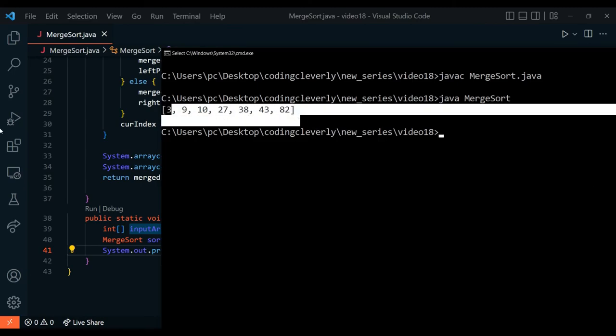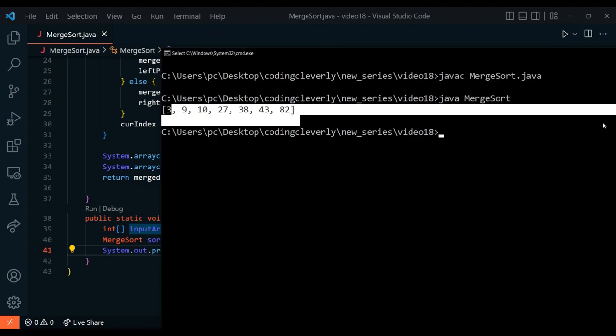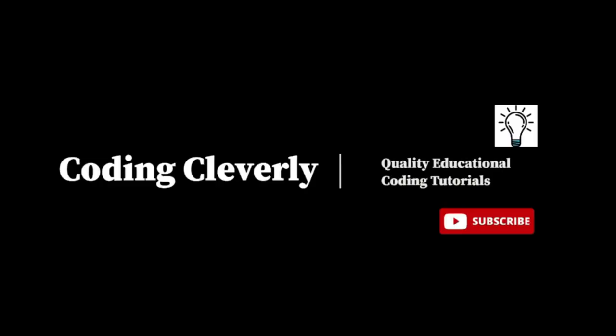The runtime complexity for the merge sort algorithm is O(n log n) in the best case, worst case, and average case. That was it for this video — hope you liked it! Give it a subscribe, support the channel, be a patron, and as always stay tuned for a new video.